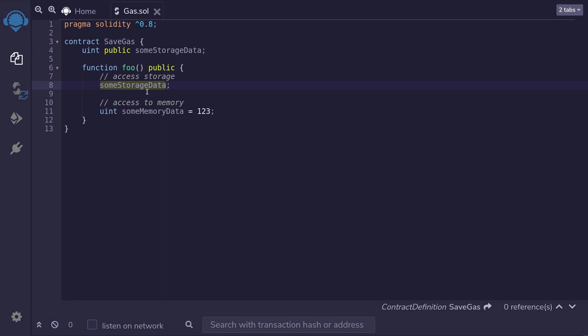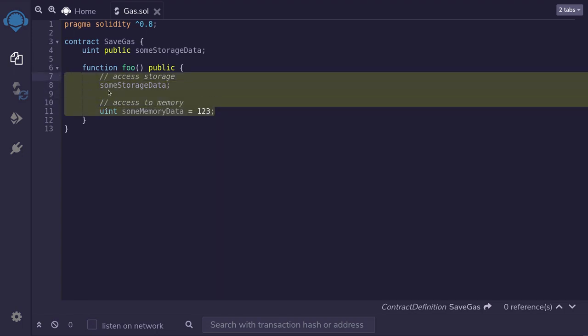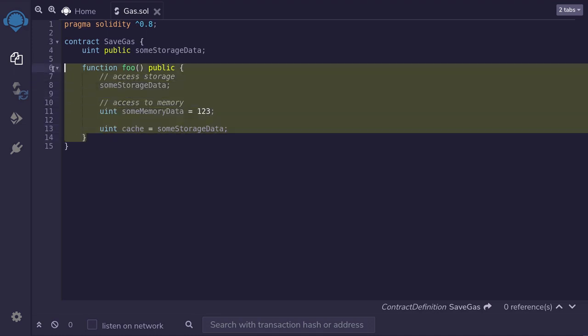If you have some background in web development, then you would know that accessing data inside a database is slower than accessing the data inside memory. Basically, this is what is happening over here as well. So the trick to saving gas here is reducing the number of access to data stored on the storage. And we can do that by caching storage data onto memory. So this is the basic idea behind this gas saving trick.